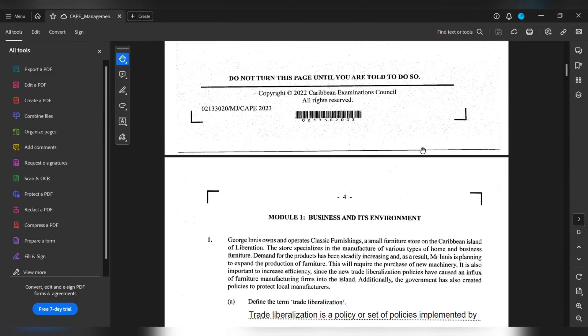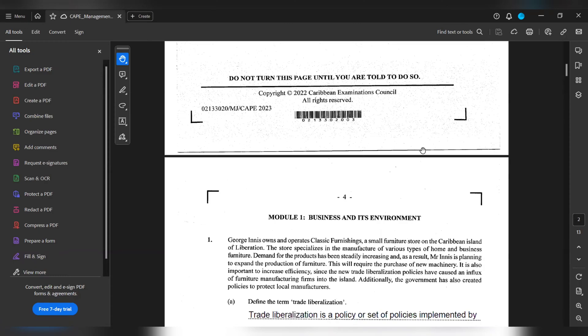This will require the purchase of new machinery. It is also important to increase efficiency since the new trade liberalization policies have caused an influx of furniture manufacturing firms into the island. Additionally, the government has also created policies to protect local manufacturers.